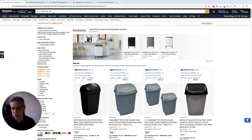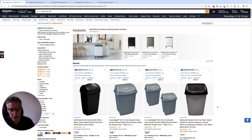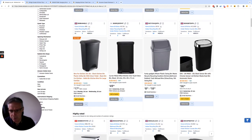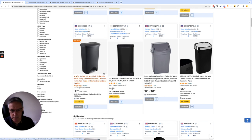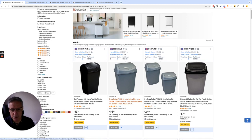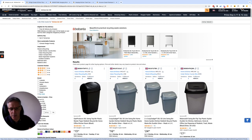We can see here — this is just a search for kitchen bins. We don't actually work in this category at the moment. But we can see that this first page, what people don't realise, is actually all ads. So the first organic position is this one here, this brand here, referred to as the bestseller.